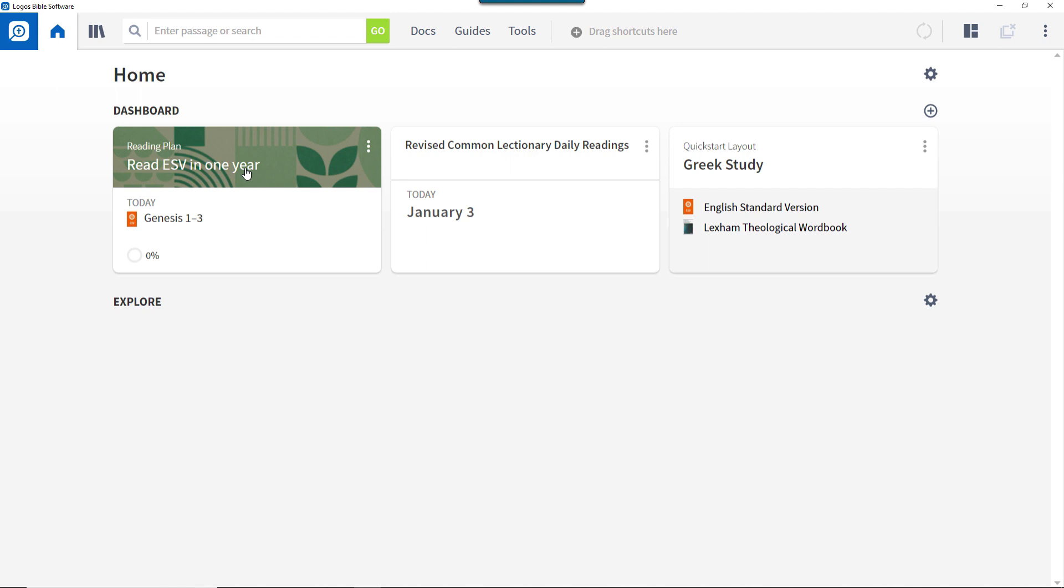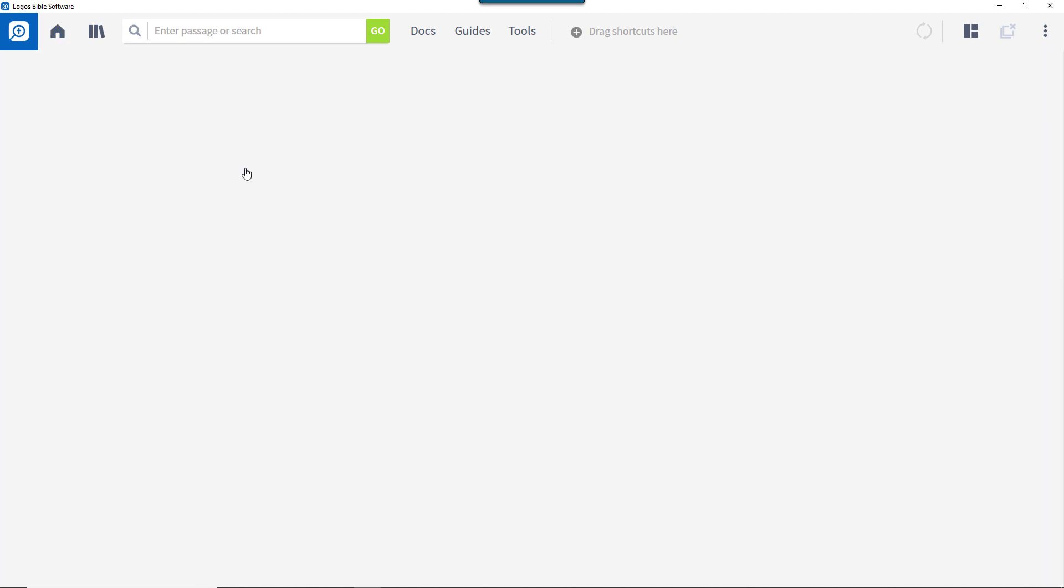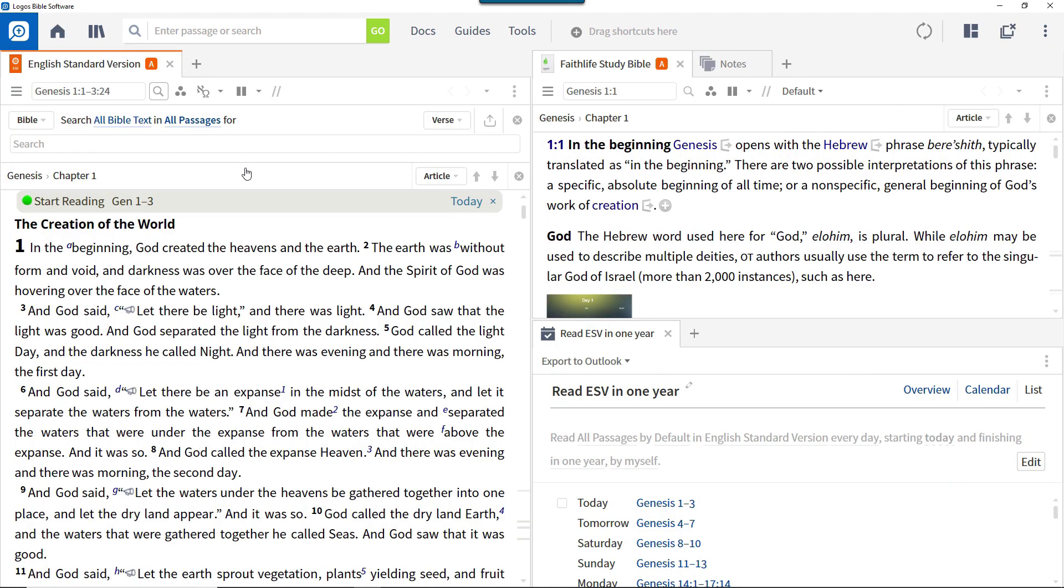If you have a Bible reading plan defined, click the card on the home page. This will open your specified Bible with associated resources into the layout defined by the Bible reading plan layout. Note, this layout is only invoked if the workspace is empty. If not, only the Bible is opened as an additional resource into the workspace.